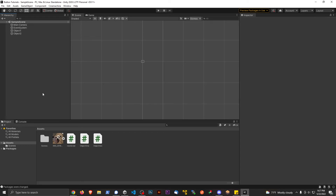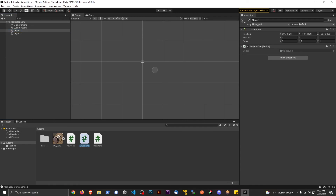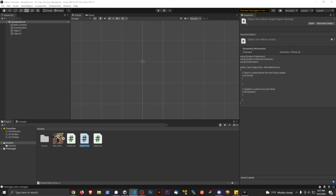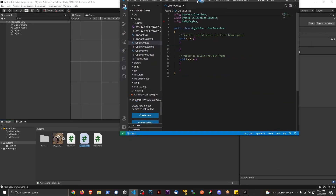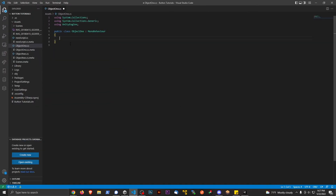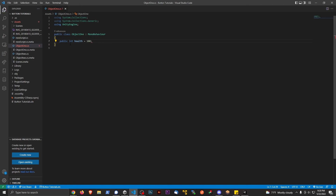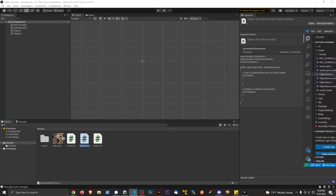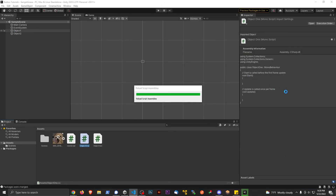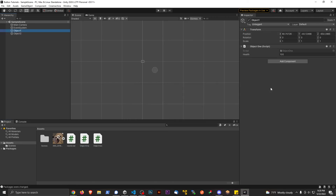I'm going to go into Object One and open up the script. I'll remove the Start and Update methods to keep it as basic as possible. Let's pretend this is a player that has health, so I'll add a public variable: public int health = 100. This variable is now living on the script, which is living on Object One in our scene.